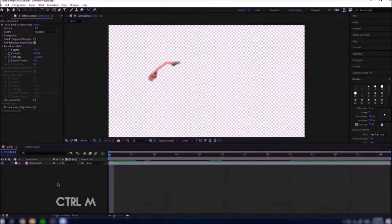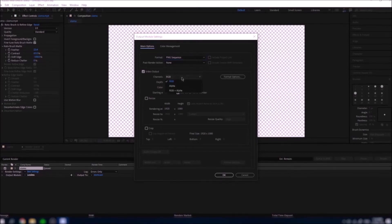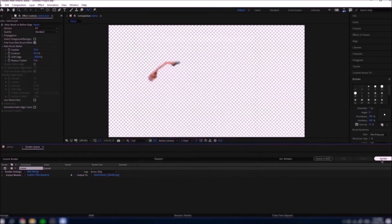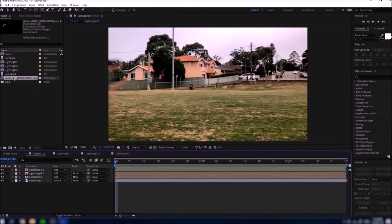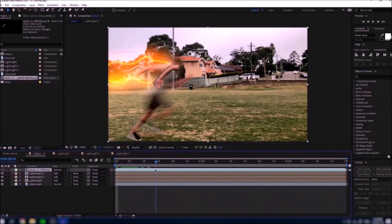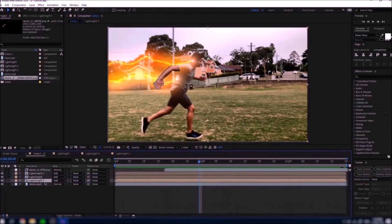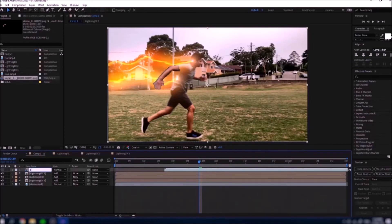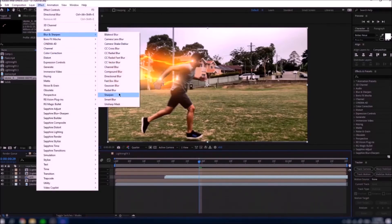To render the arm, go Ctrl+M and make sure the Output Module is set to PNG Sequence so you get a transparent background. In the channel settings, choose RGB+Alpha — without Alpha you'll just get a black background. Save it and click Render. Back in your main composition, import the PNG sequence and drop it in. Align it so it matches the actual layer. Put Lightning 3 at the very bottom, then place the hand PNG sequence right above Lightning 3, renaming it 'hand' or similar.